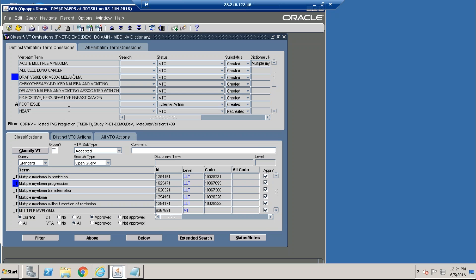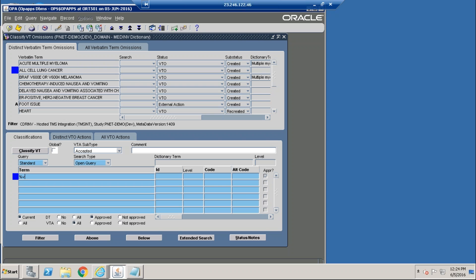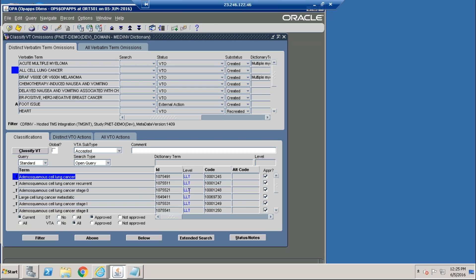Now we come to another myeloma term that we can classify. We will code this to multiple myeloma transformation. We also have a term called all cell lung cancer and we will classify that to large cell lung cancer metastatic in the MediData RAVE dictionary.